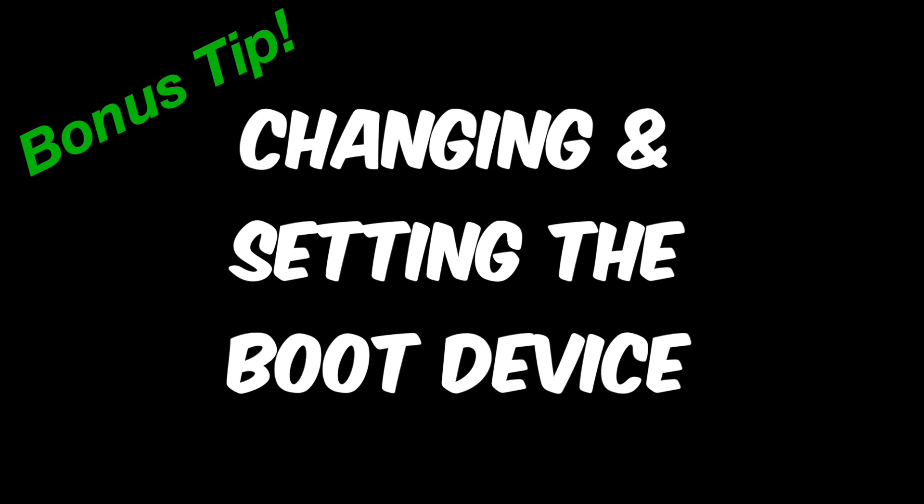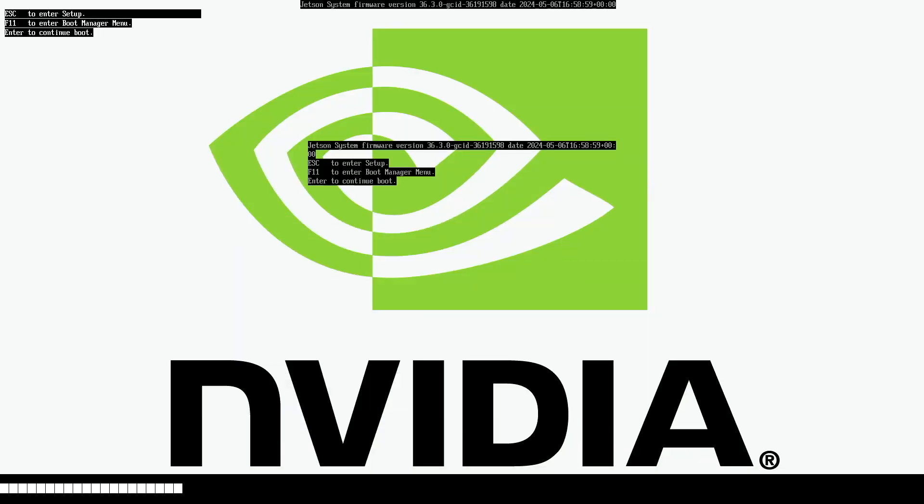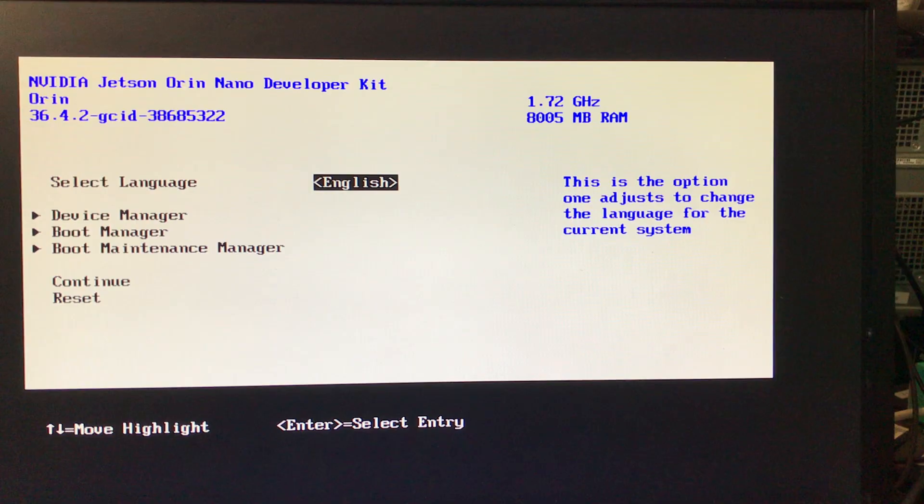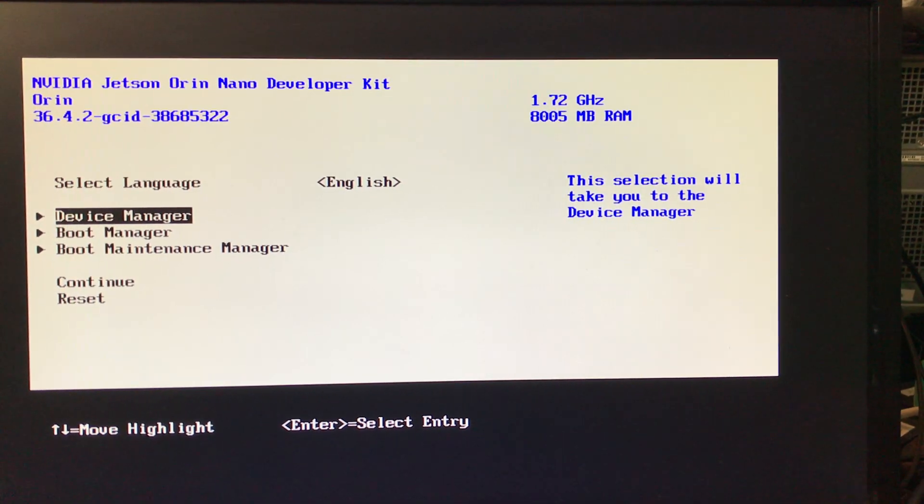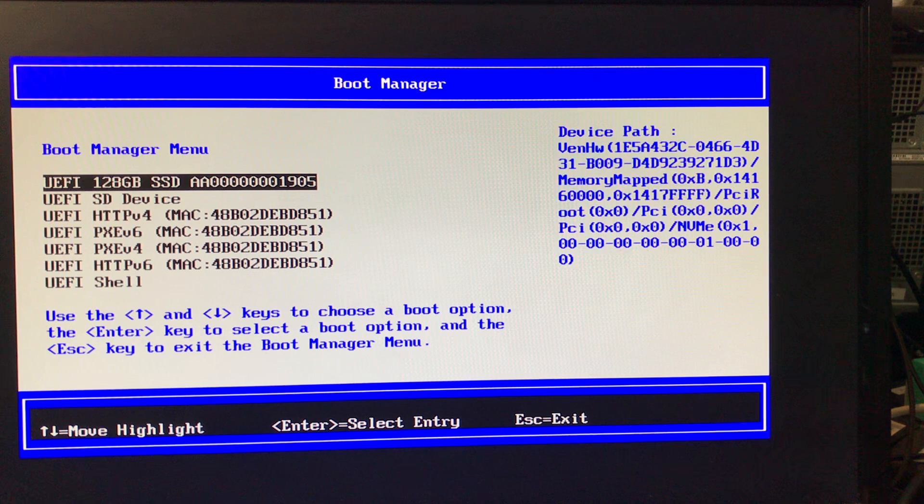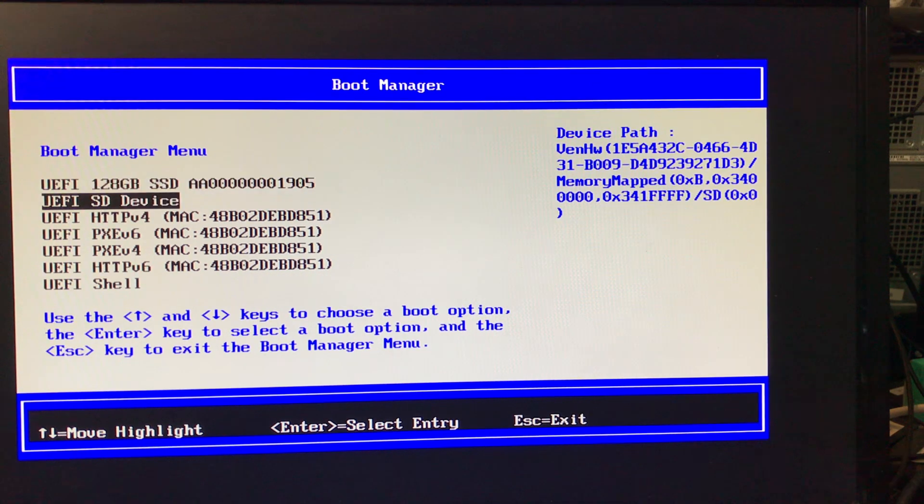If you have more than one device that the Jetson can boot from, you may want to set the order in which the boot devices are searched. To do that, hit the escape key when the NVIDIA splash screen is shown. That will enter setup. Use the arrow keys to select boot manager. This will bring you to the boot manager menu. Select the device that you want to boot from and hit the enter key. The Jetson will then attempt to boot from that device.